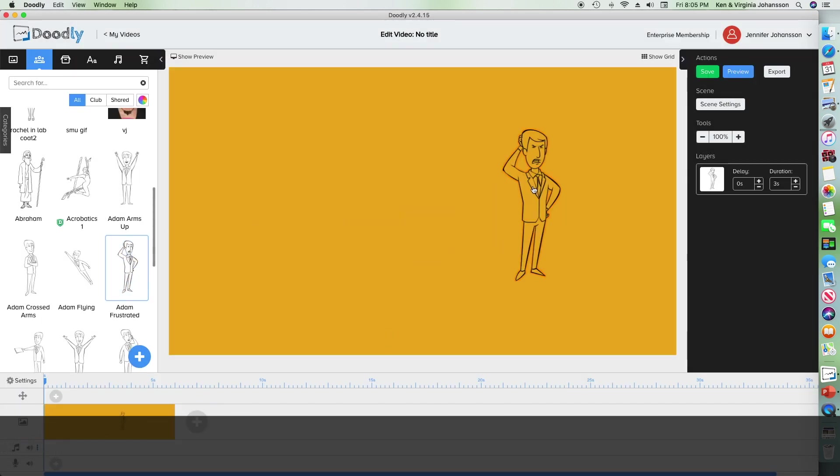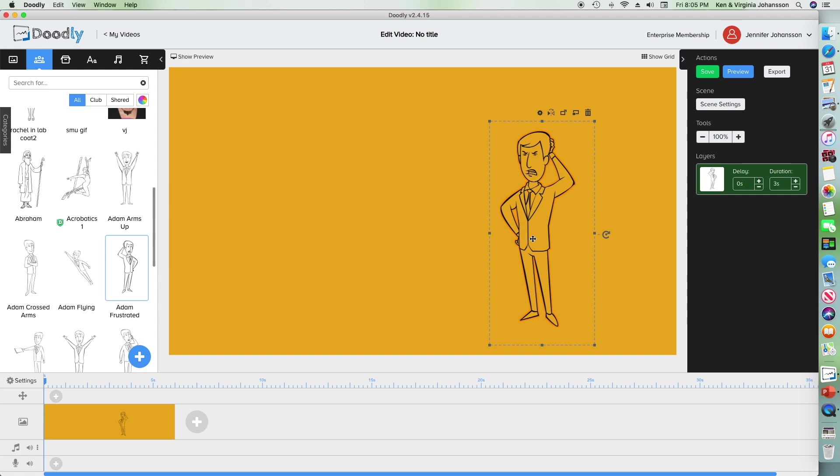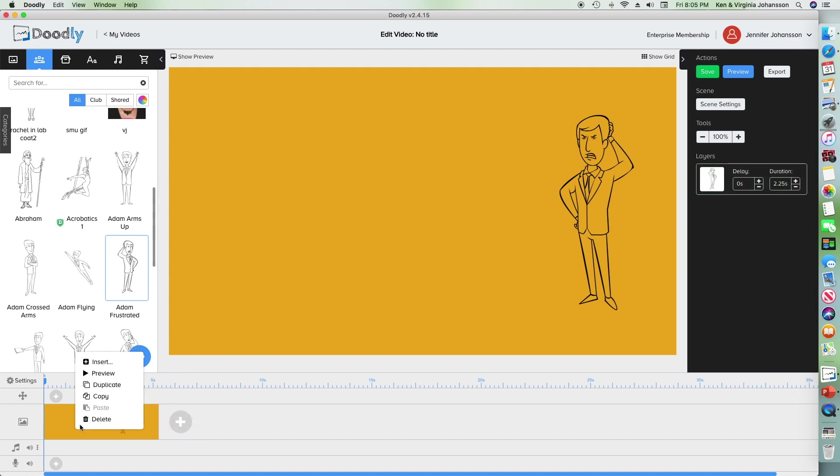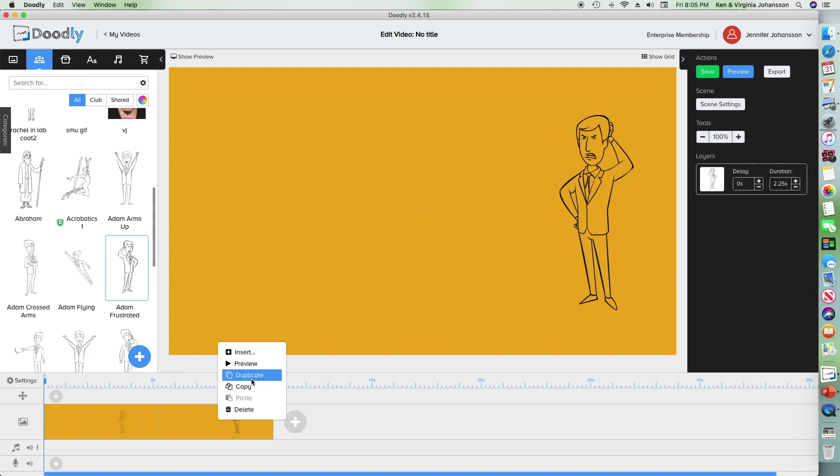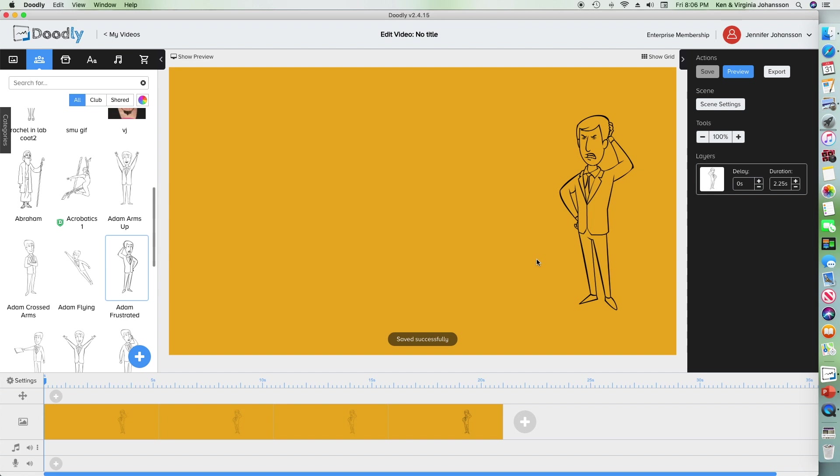I'm going to drag in frustrated Adam and use him as one of my characters in this video. Then I'm going to just duplicate the scene three more times because I have four scenes total in this video. I'm going to save it as Doodly and PP test.